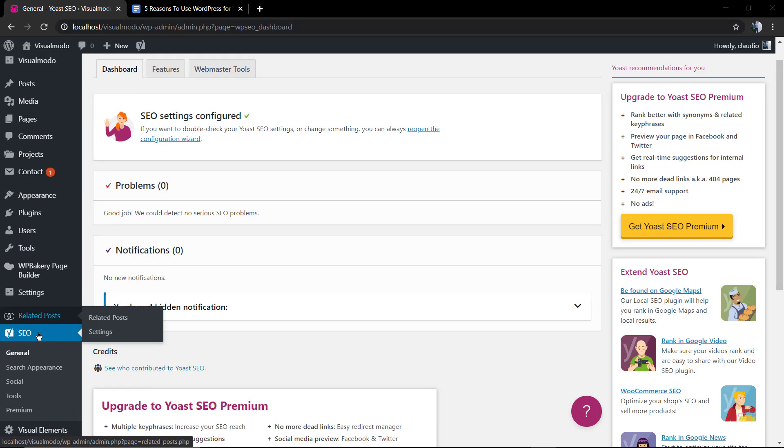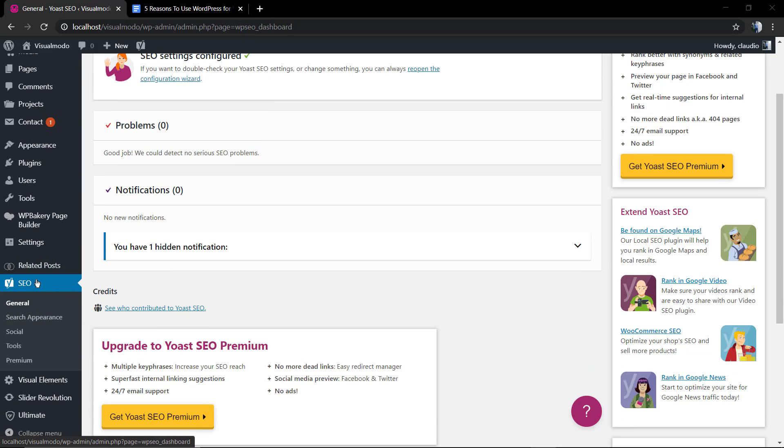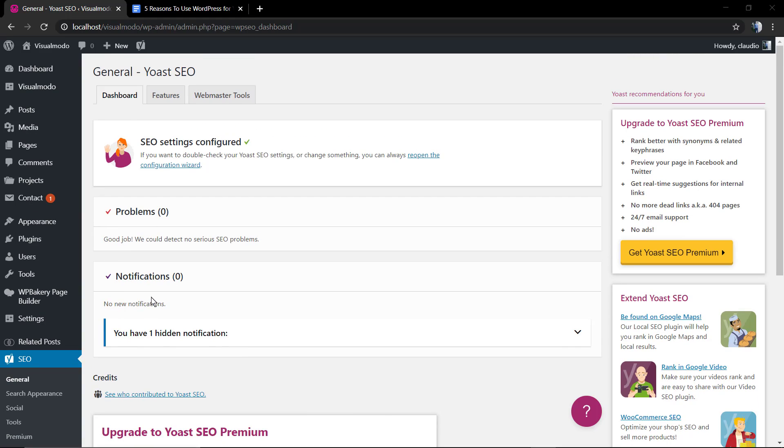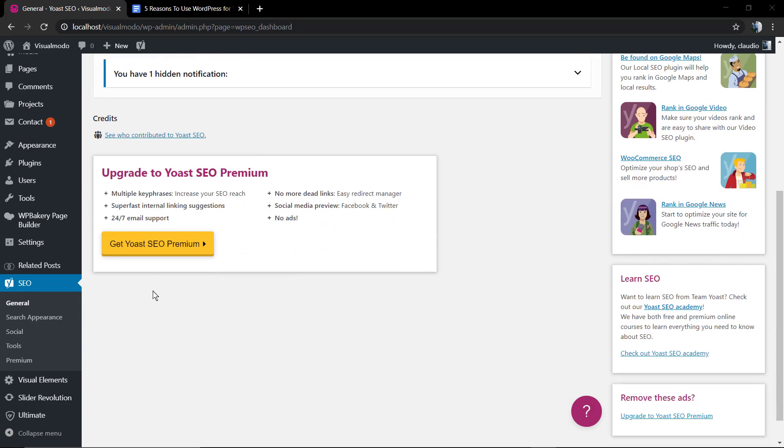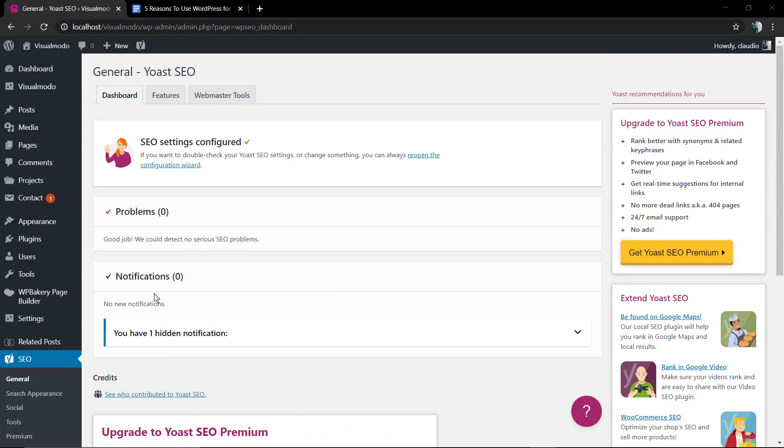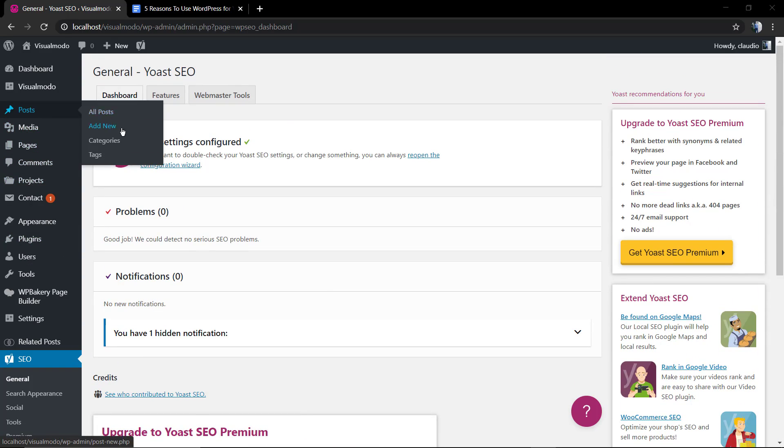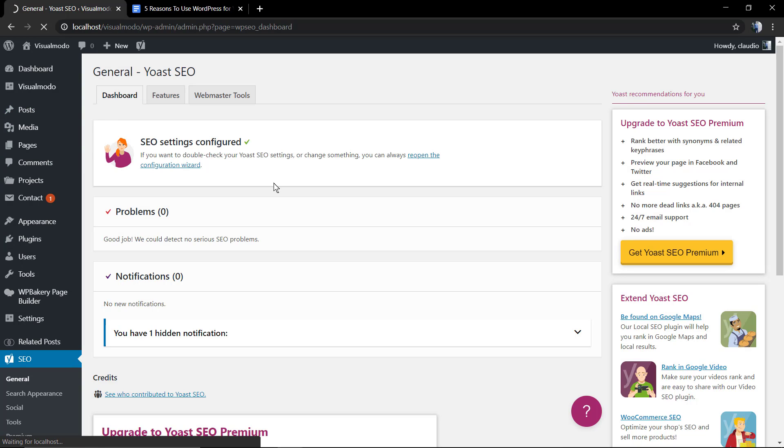In the latest video that I'm gonna leave a link in the description below and a card over here, we learned how to install and set up this amazing WordPress SEO plugin. Now we're gonna be optimizing our very first blog post using its tools.